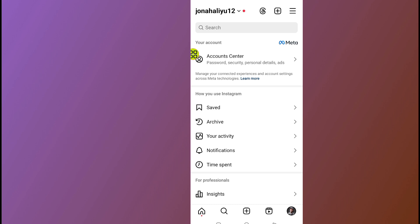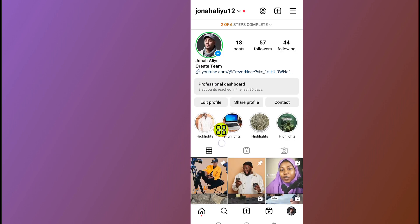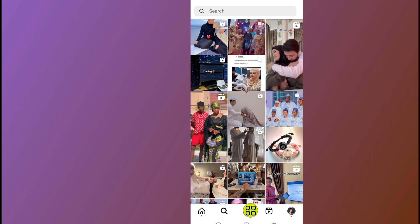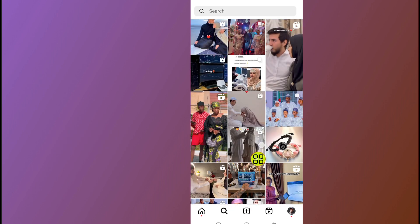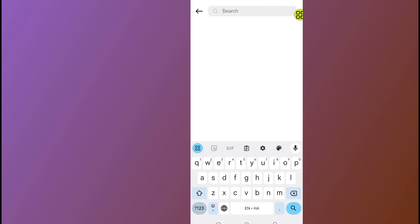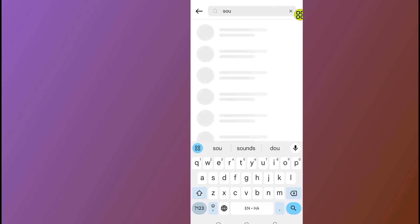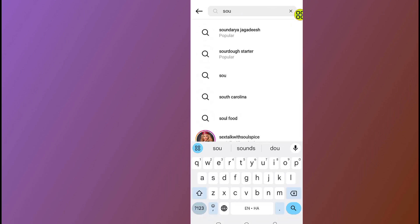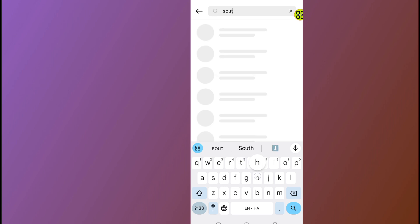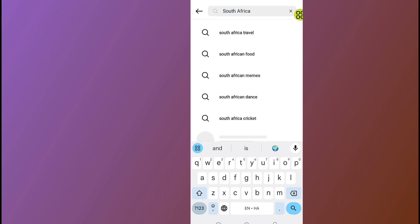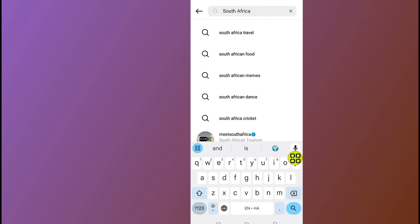After you go back, tap on the search button. After you come to the search, tap on the search bar and type in your current location name. For example, I will type in South Africa.